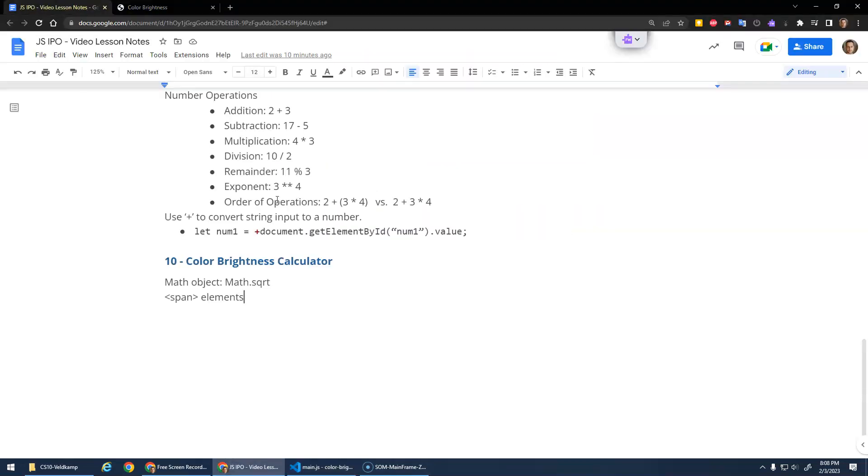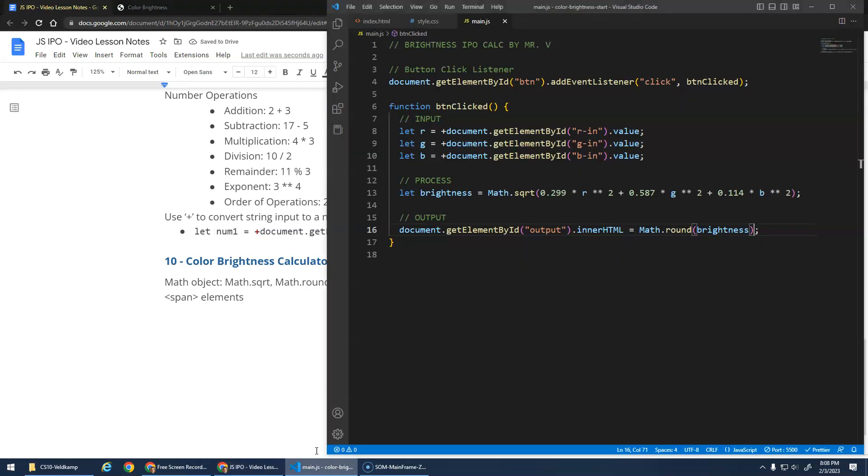Let me just double check the notes here. Math dot square root. We also use math dot round. The span elements we talked about. What else? Remembering the plus sign. Oh yeah. The brackets there. But yeah. Just be careful with that. And that should be it.